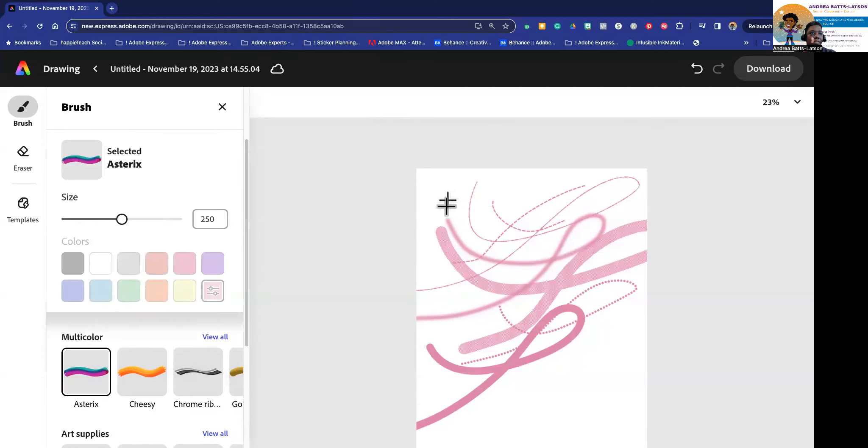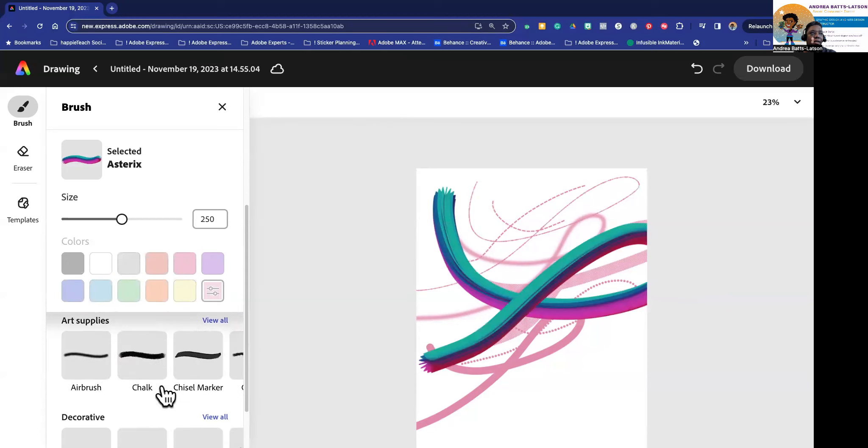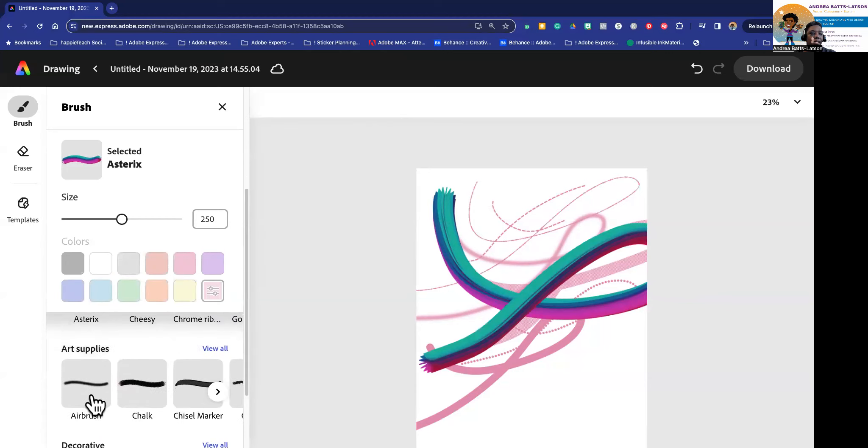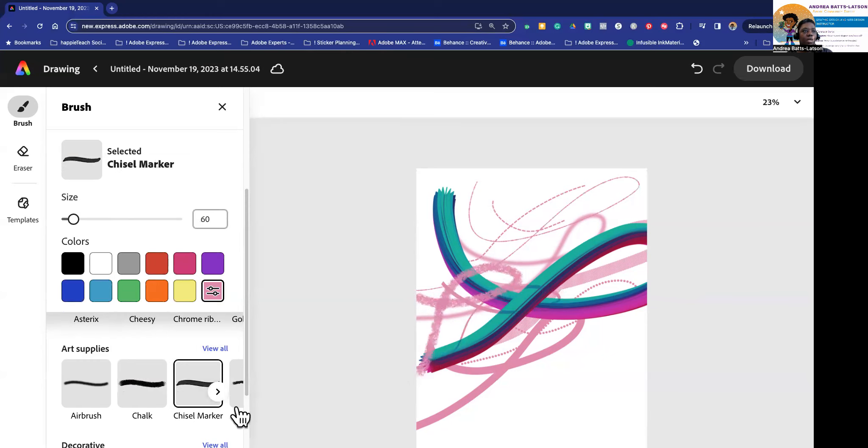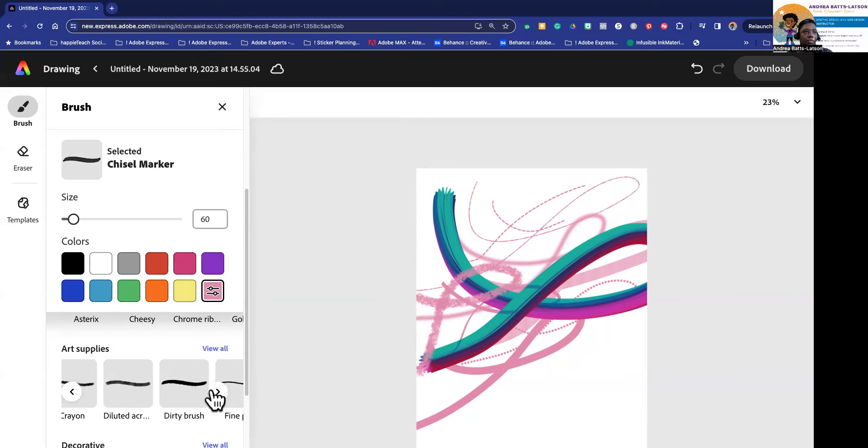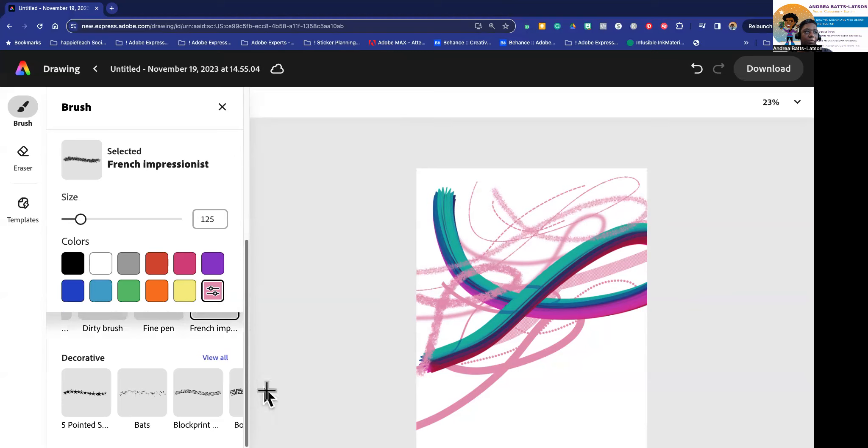All right, so that is pretty much your brushes. If you want multi-color brushes, they're down here for you as well. Let's just click on this one for the heck of it. And then you have other types of brushes like your art supply. So you want chalk brush, you can click that. You'll get a chalk brush, a chiller brush. There are some pretty neat ones in here too. Dirty brush, fine point, this French, I like that one right there. You know, it's kind of cool.